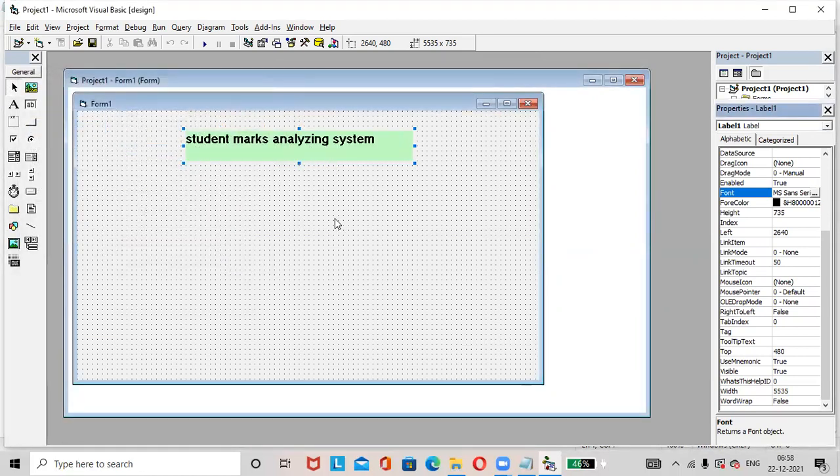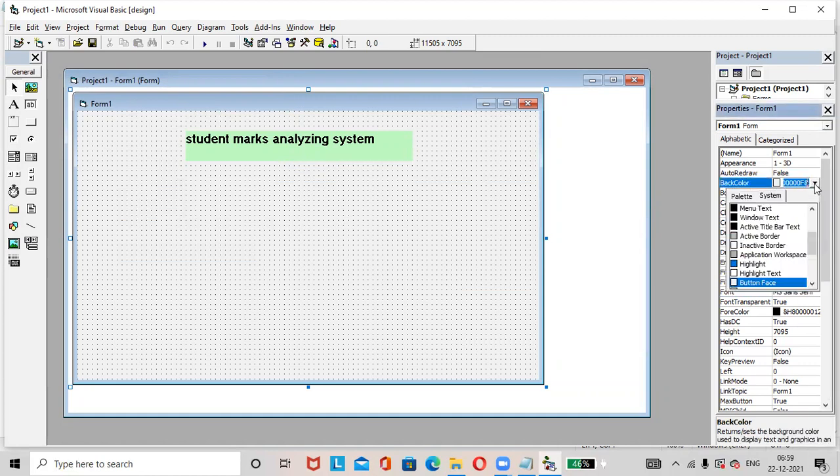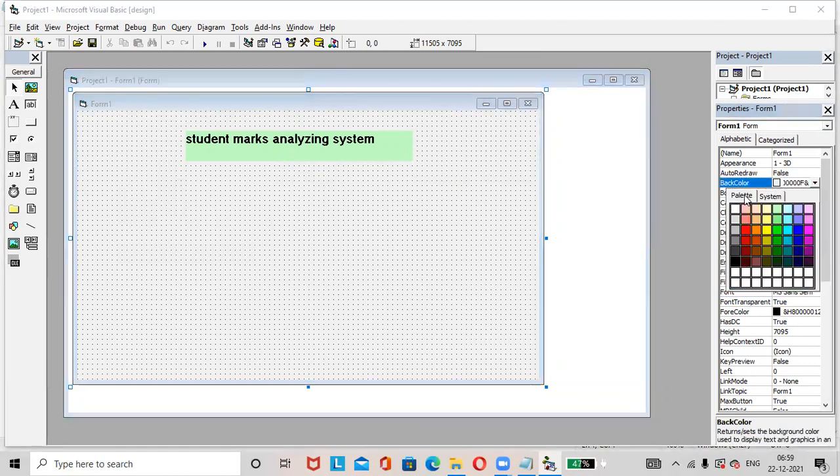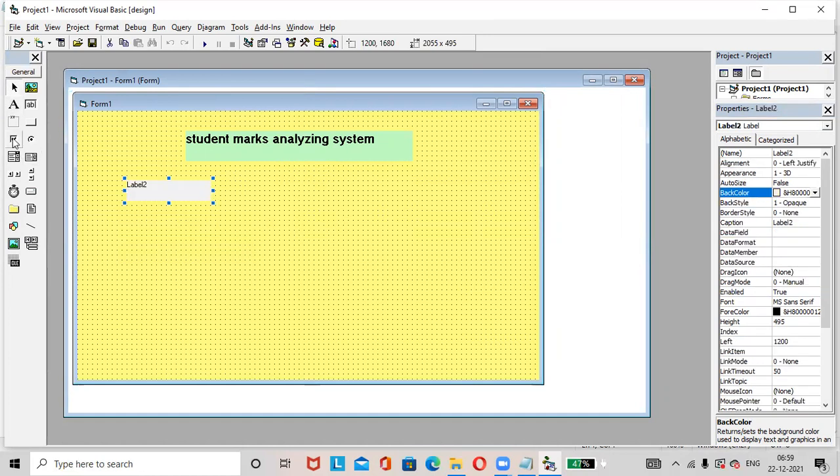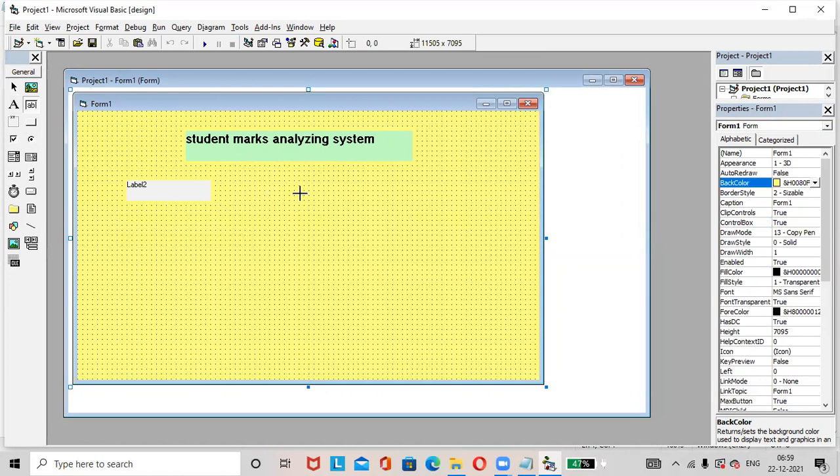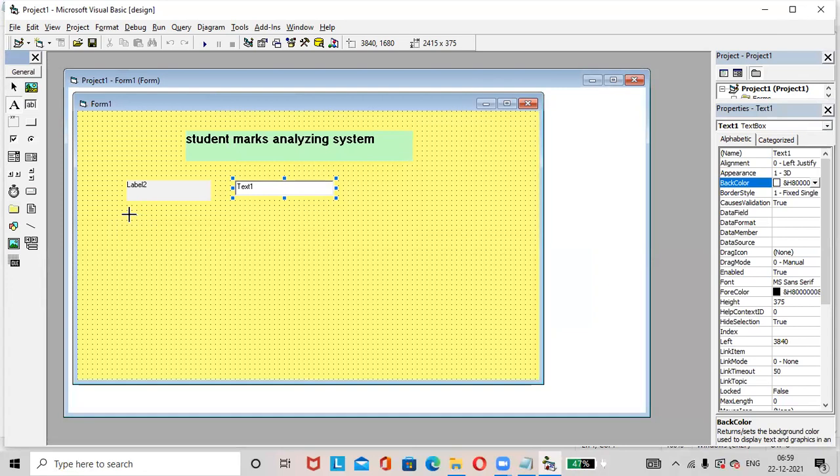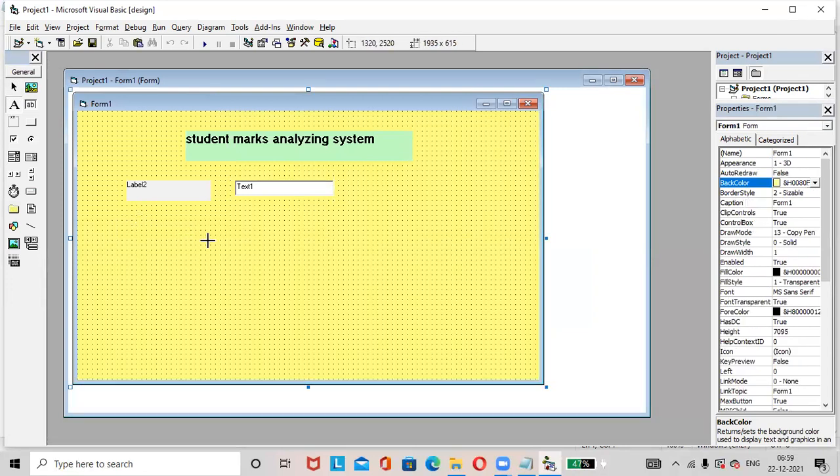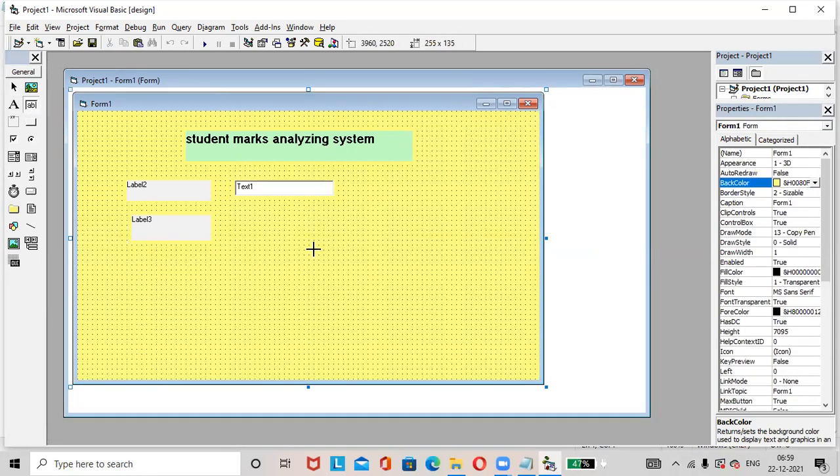Want to apply the background color for the form? Just select the form and here back color. Add labels and text boxes.